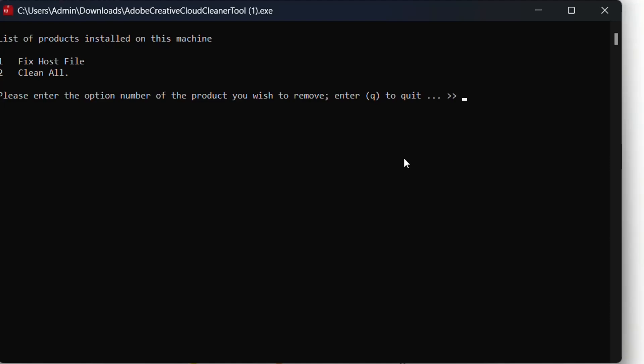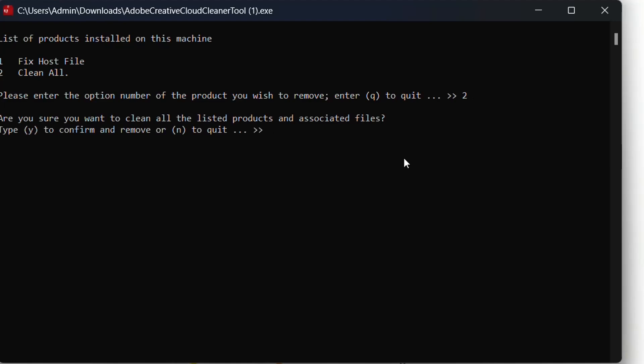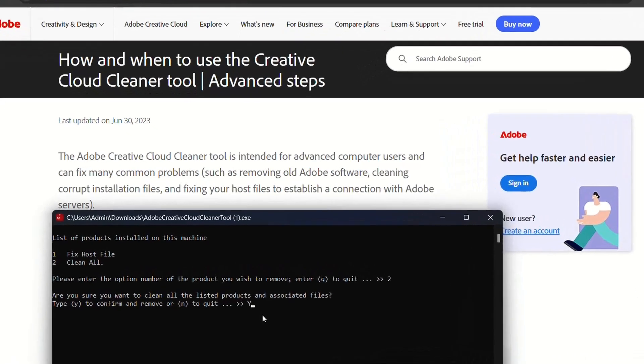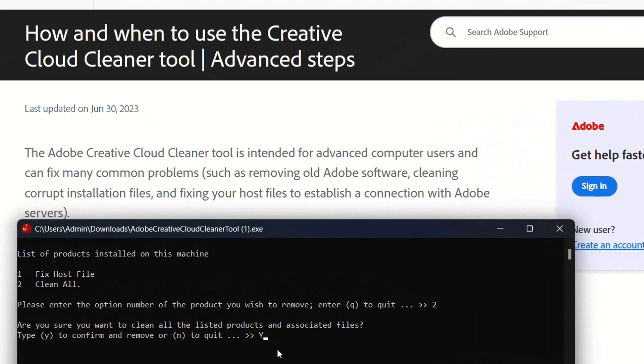I'm going to choose two in this case. You choose from the option that you see there, Clean All or basically the number that is beside Clean All. In this case it's two but it could be another number, and then you press Enter. Are you sure you want to clean all the listed products and associated files? Type yes. This will not delete the program, it will just clean them up. I'm just going to say yes and press Enter.